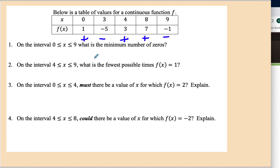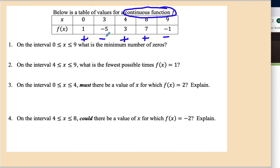Let's work with the table and apply the Intermediate Value Theorem. Below is a continuous function — this is important, otherwise we can't use the IVT — on the interval from 0 to 9. For the minimum number of zeros: going from positive to negative means a root in between, then negative to positive means another root, then up and back down through zero means a third root. So there are three zeros, since 0 is an intermediate value between 0 and -5, between -5 and 0, and between 7 and -1.